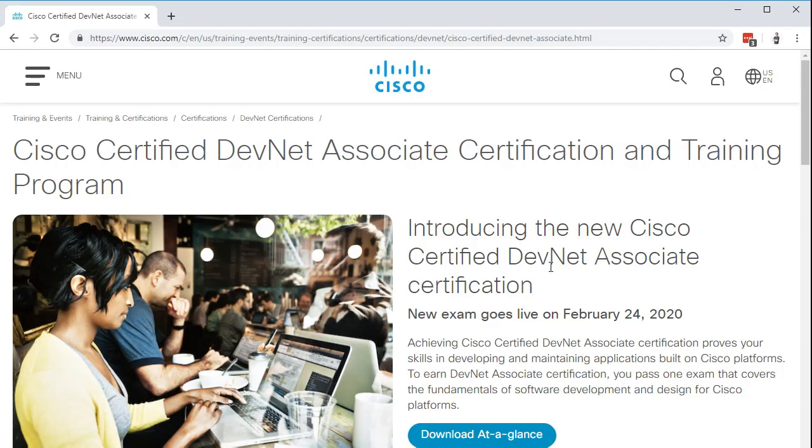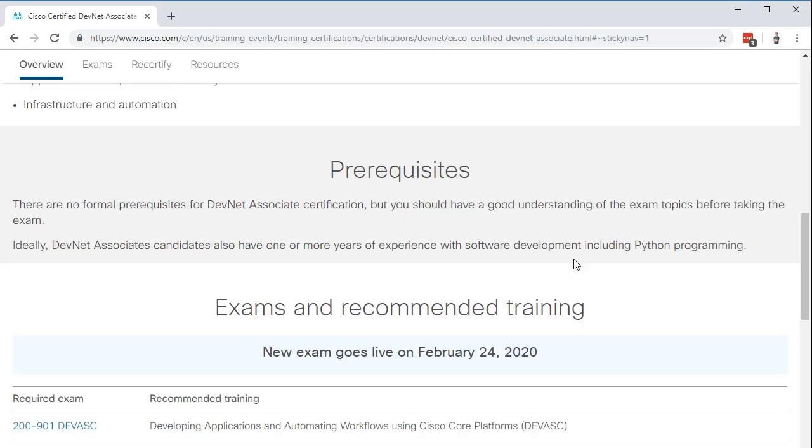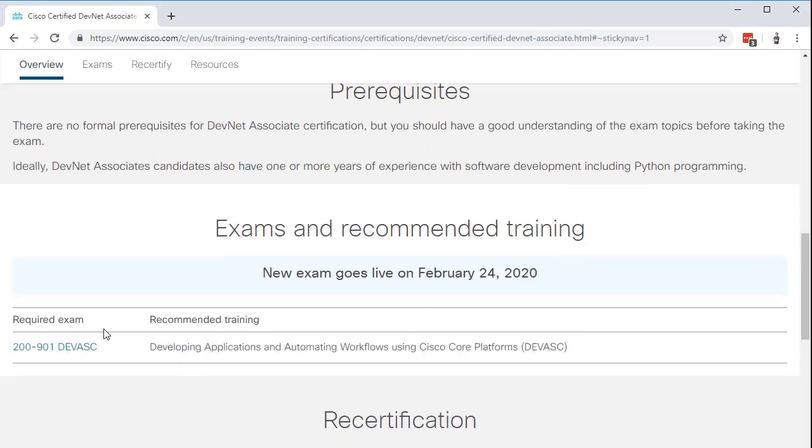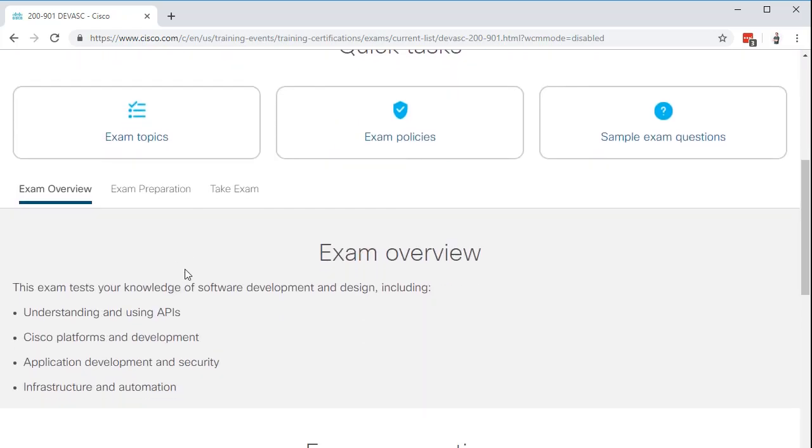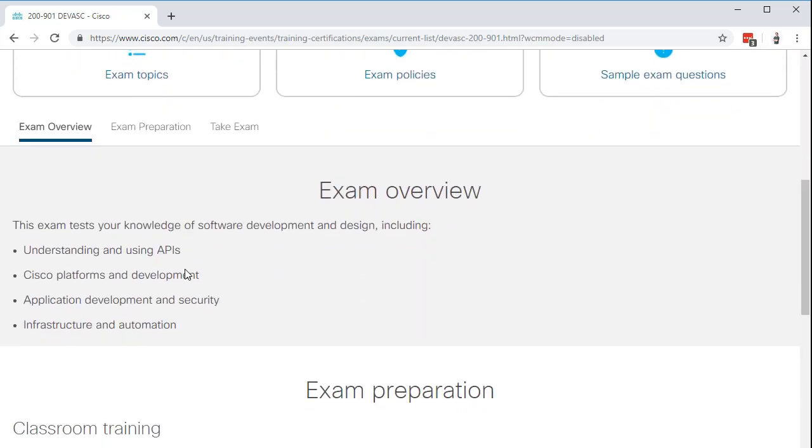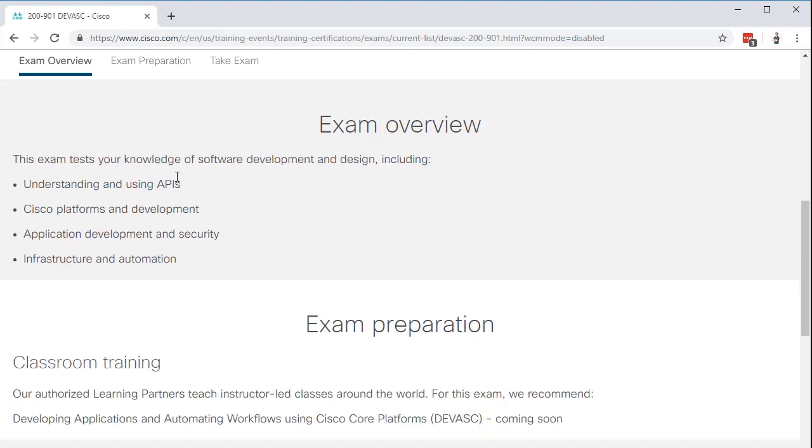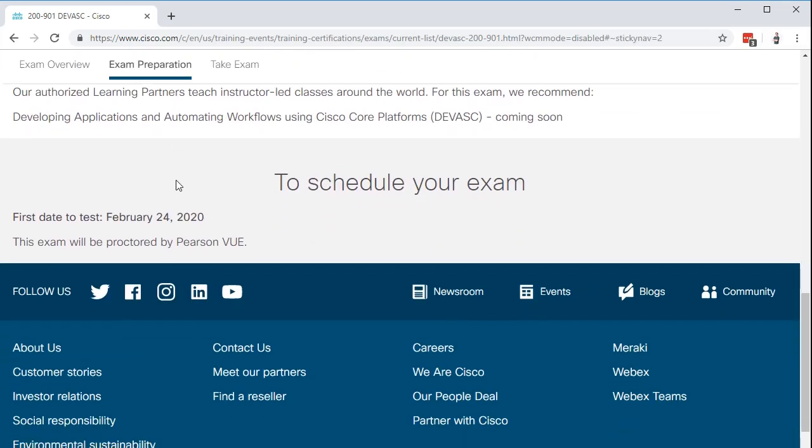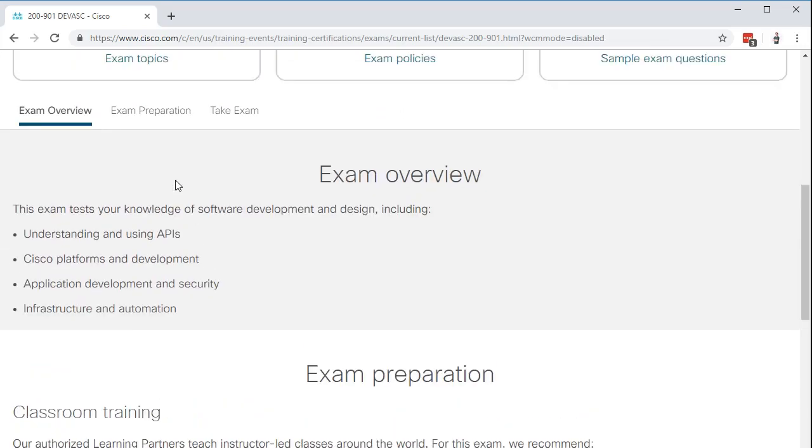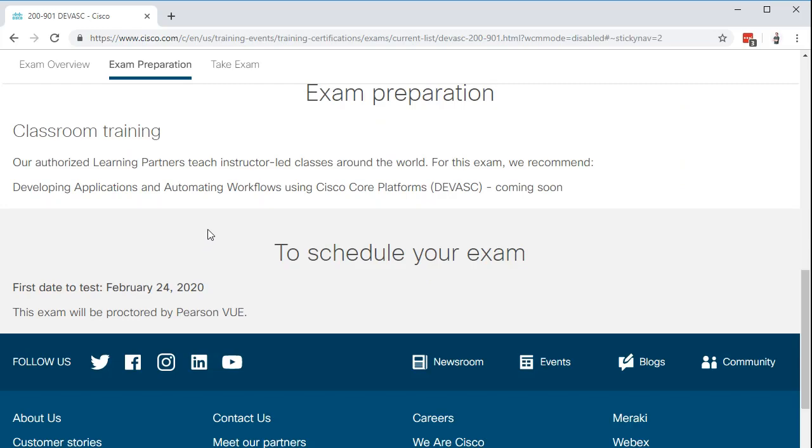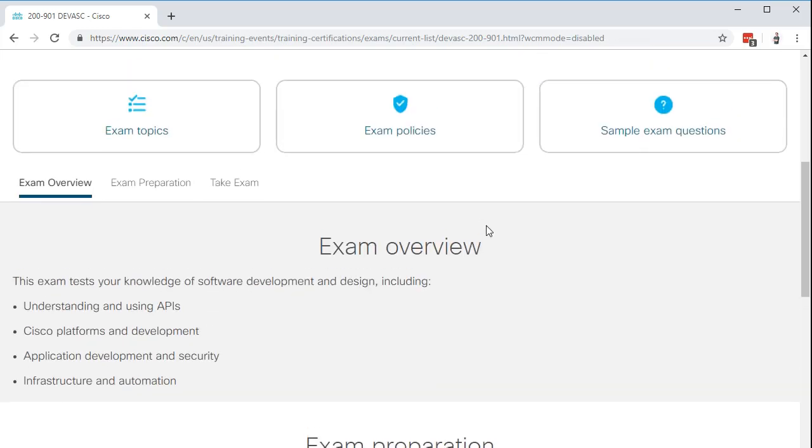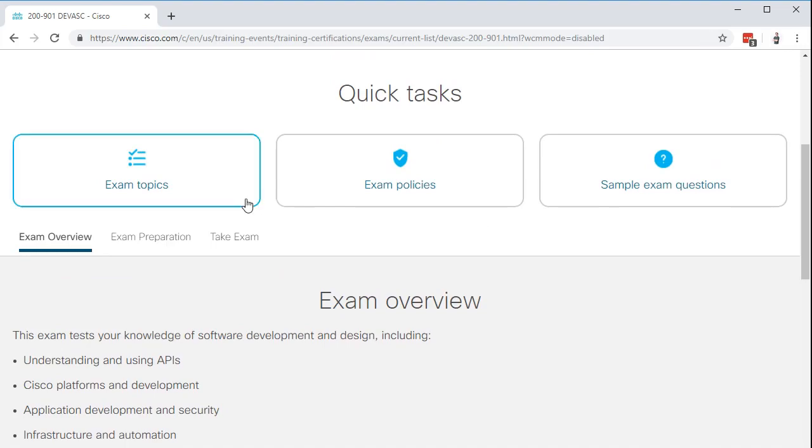Now, the Cisco DevNet Associate exam is not a small exam. You're going to feel like, okay, I'm going to learn how to automate my network. And in order to do that, I'm going to have to learn automation tools. And in order to learn automation tools, I'm going to have to learn automation languages, like templating with Jinja, for example. And then really to get the hang of templating with Jinja, you're going to get into something like Python.